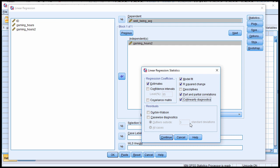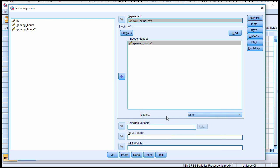You also want to click on collinearity diagnostics, but I'm really only doing this for thoroughness and educational purposes because when you have a product term in a multiple regression, the collinearity diagnostics don't really work anymore — it doesn't apply. Click Continue and click OK.